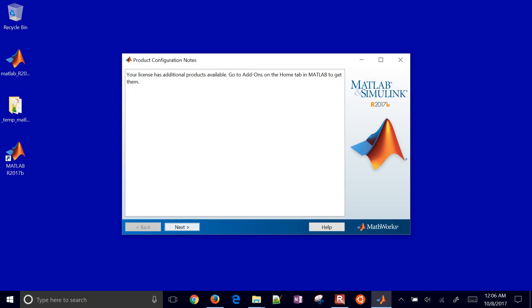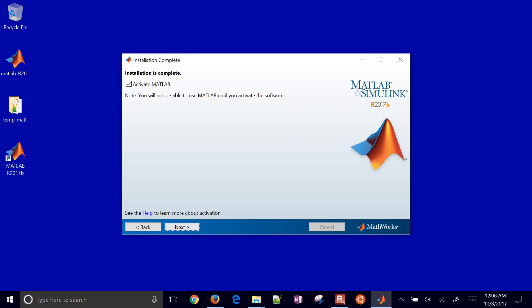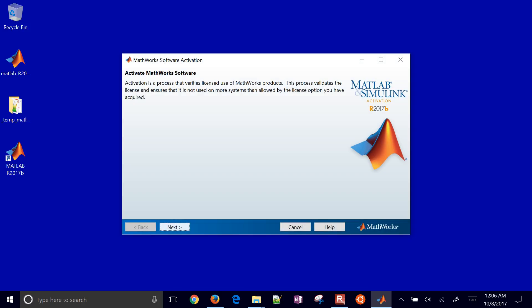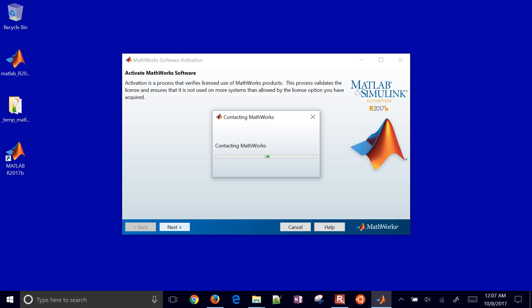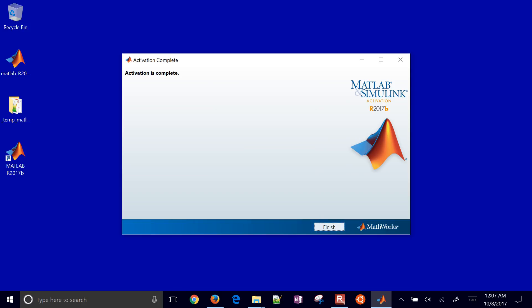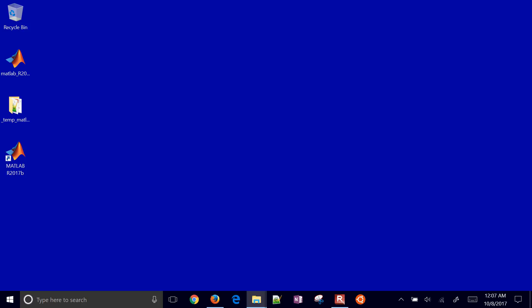Okay, and now it says the product configuration notes. Your license has additional products available. Go to add-ons to get them. I'll go ahead and click next. And then I'll select to activate MATLAB. I'm going to make sure you're connected to the internet. During this process. And it will contact MathWorks. And then activate the license. Okay, and then I'll just click confirm just to continue. And activation is complete.